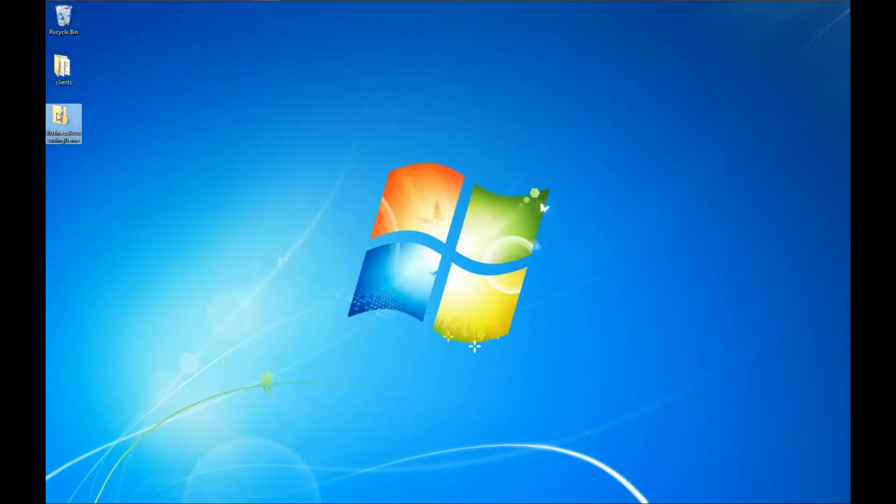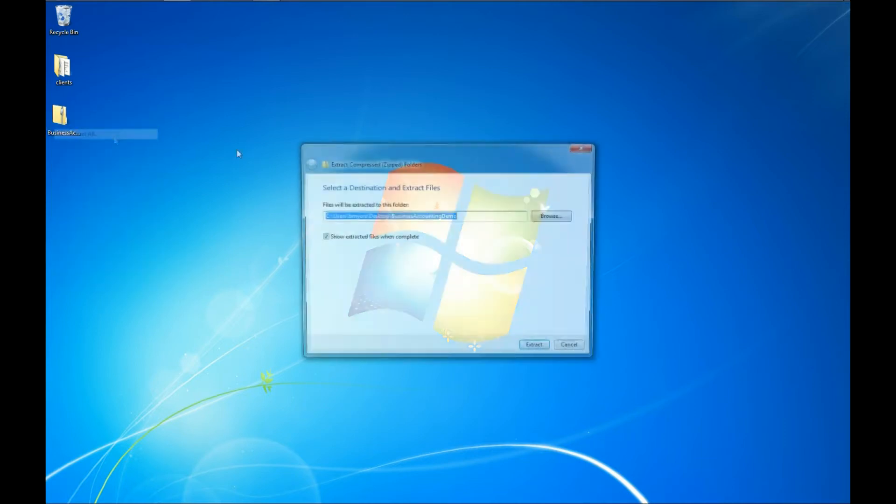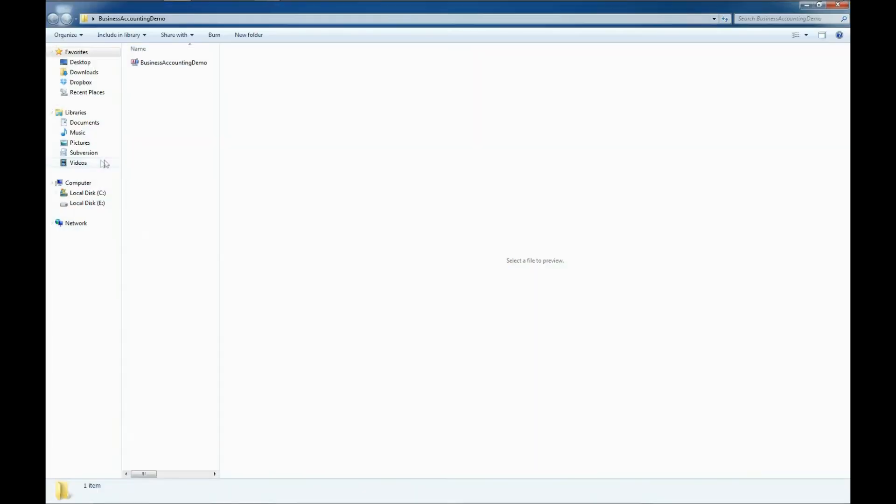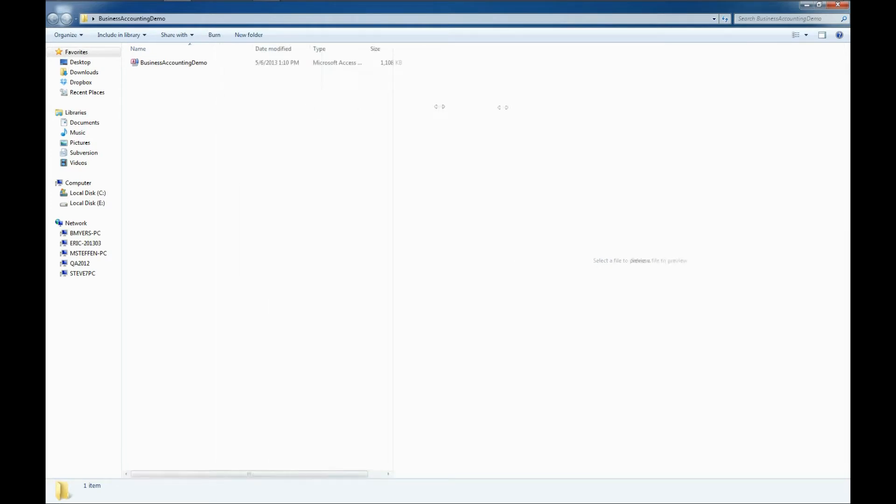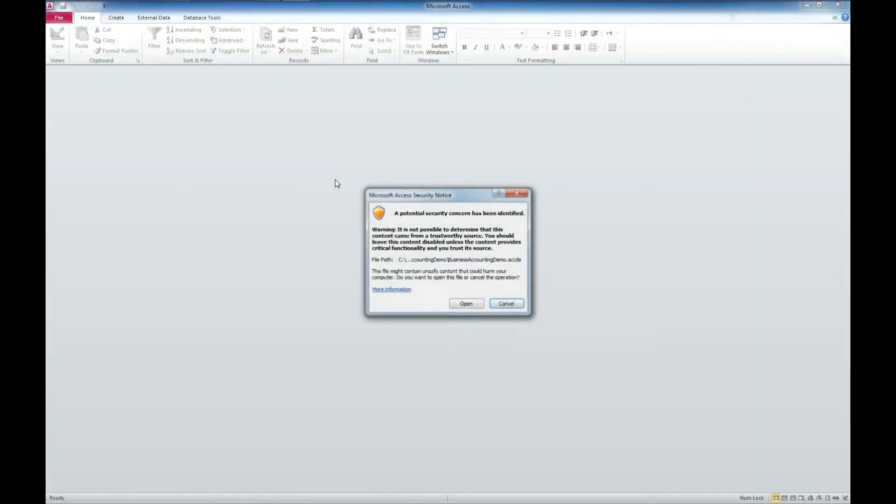This is a zip file. If you need help working with zip files, I will put a link to a video in the description below. For right now, I'm just going to right click and say extract all. I want to extract these to my desktop and I'll show the extracted files when done. Push the extract button. And here we have our database file, our business accounting demo. We'll go ahead and double click to open that up.